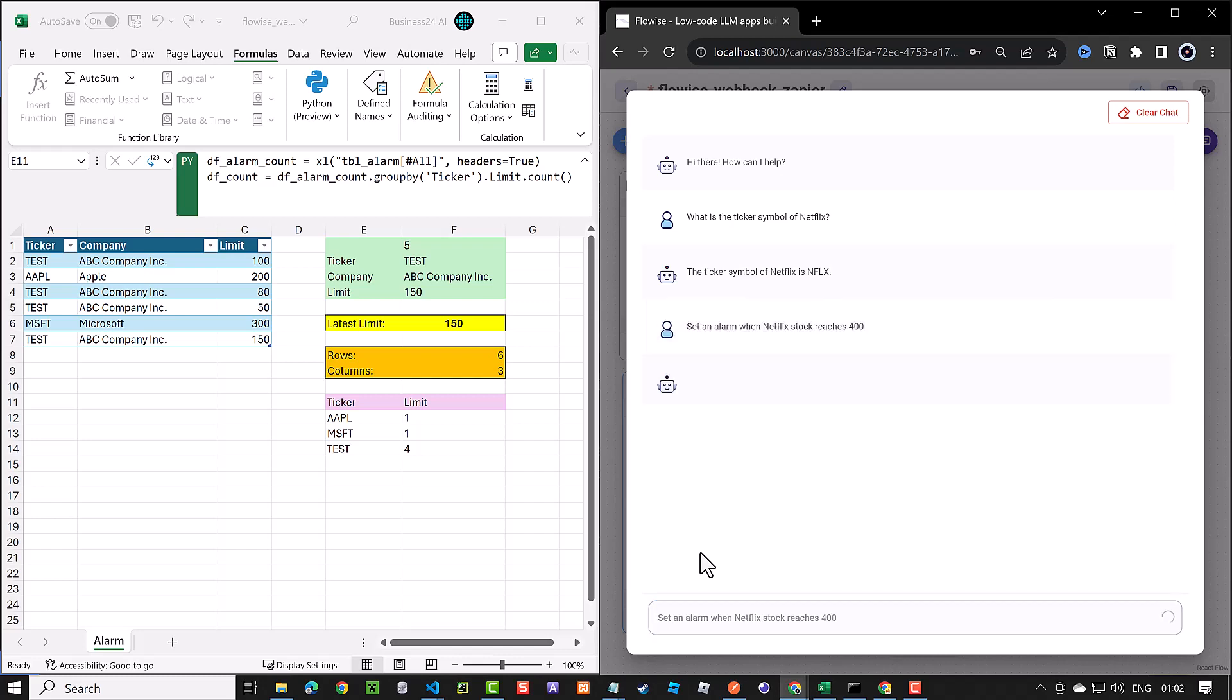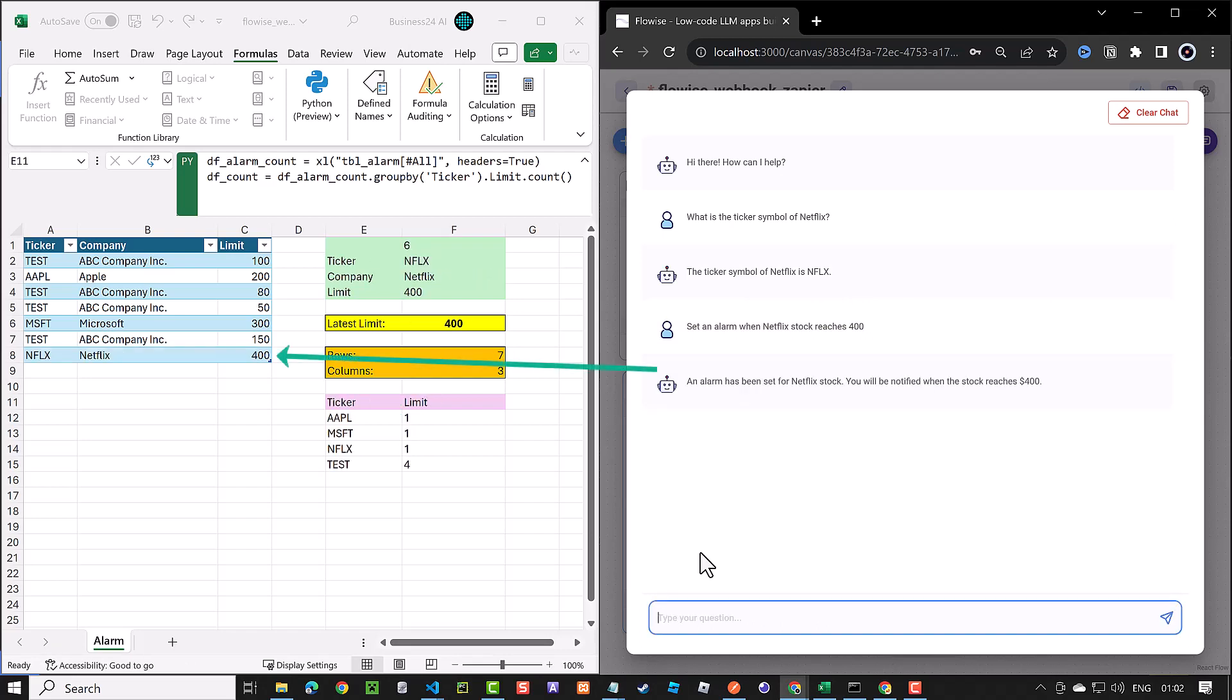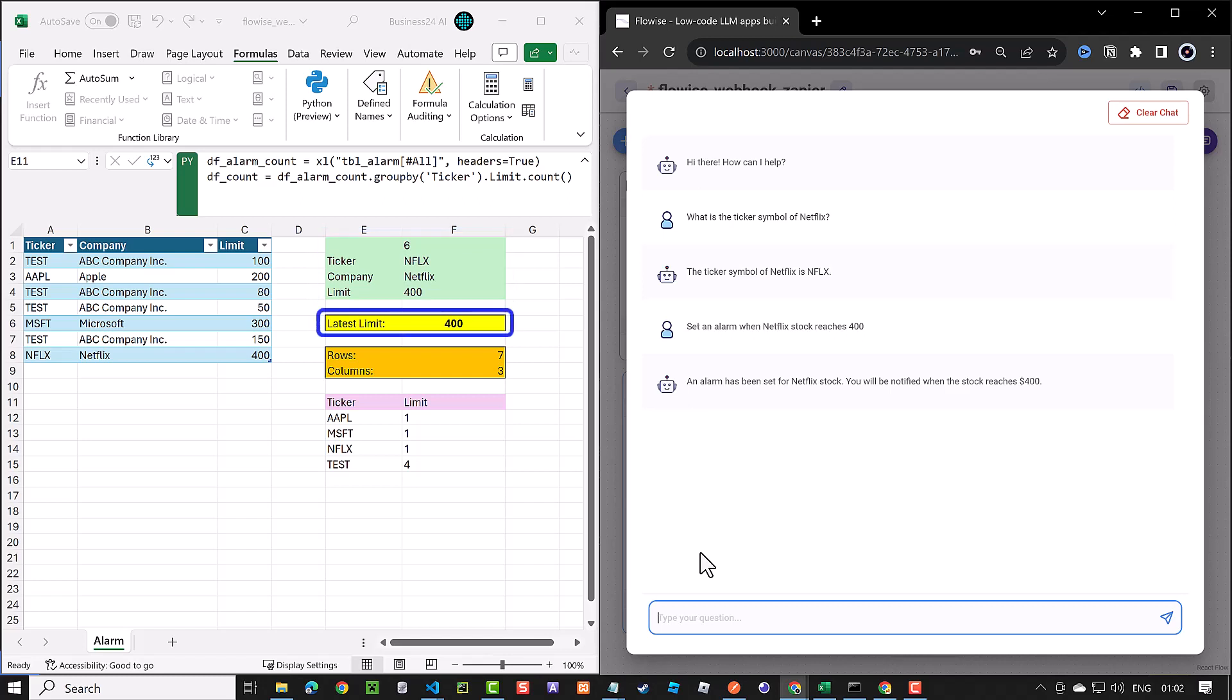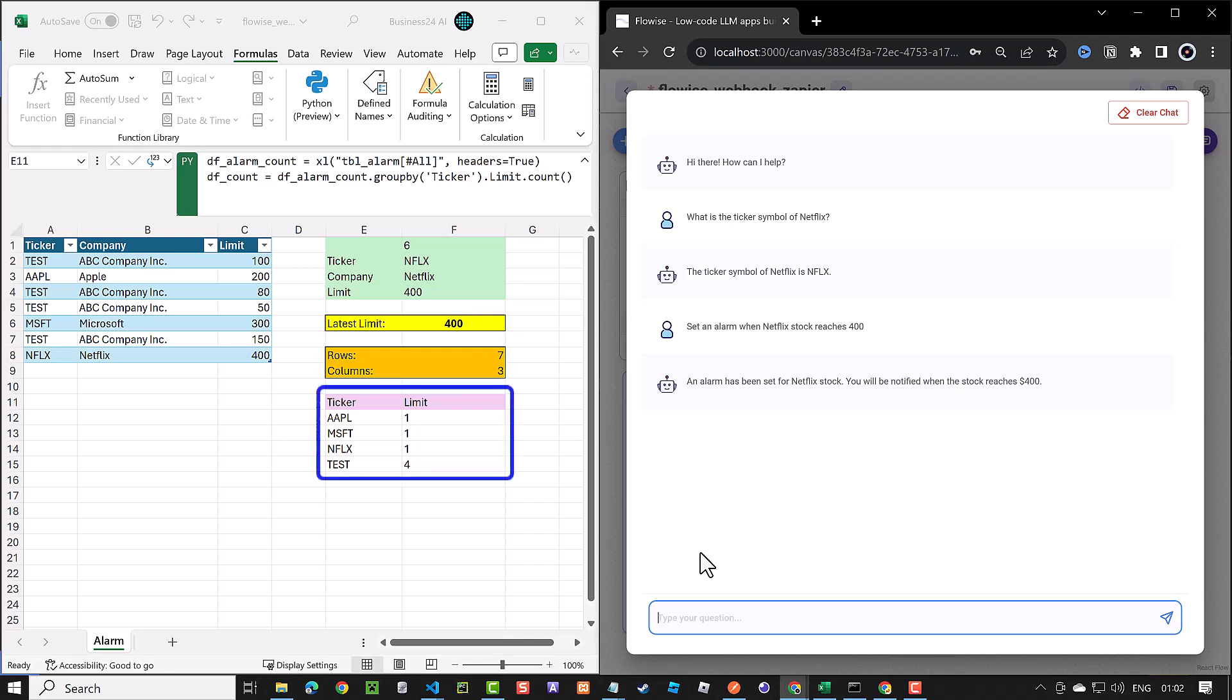And Zapier connects to Excel and adds the row to our table. After the data is added to the Excel table, the Python script kicks in and updates other cells. So, we have the latest entry in the green box, the latest limit in the yellow box, the new table size in the orange box, and finally our count per ticker updates and we have now a new row with NFLX as ticker and one as count.